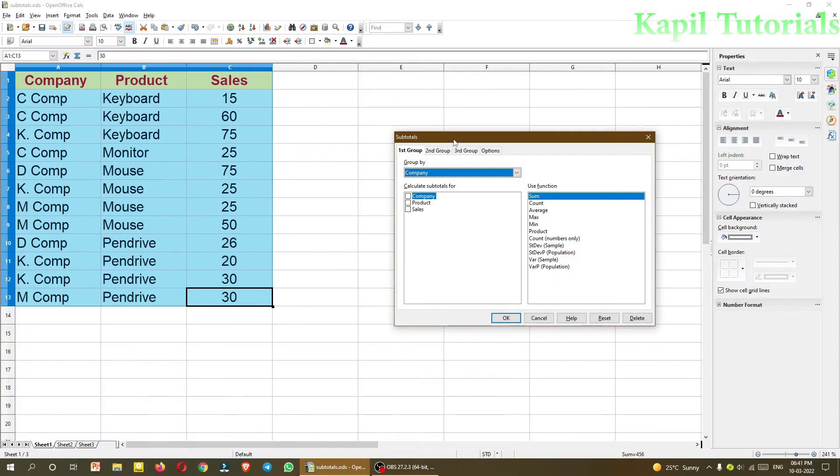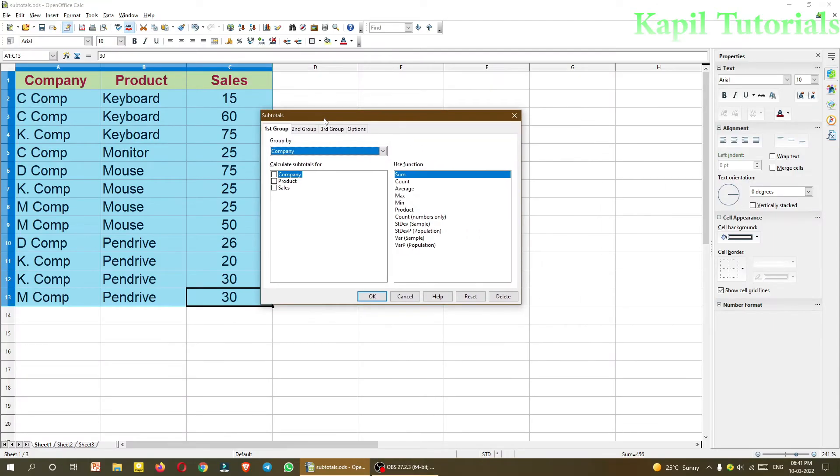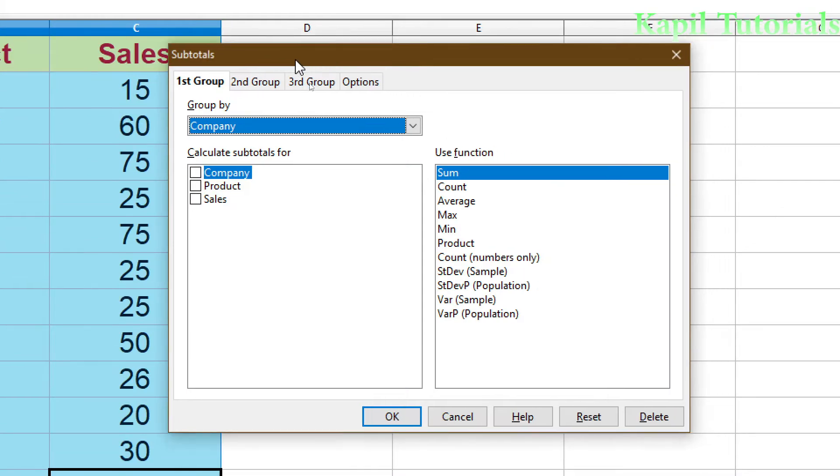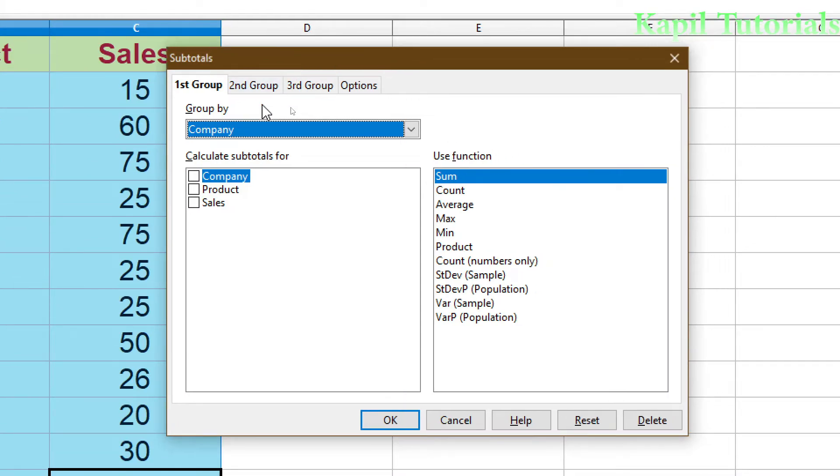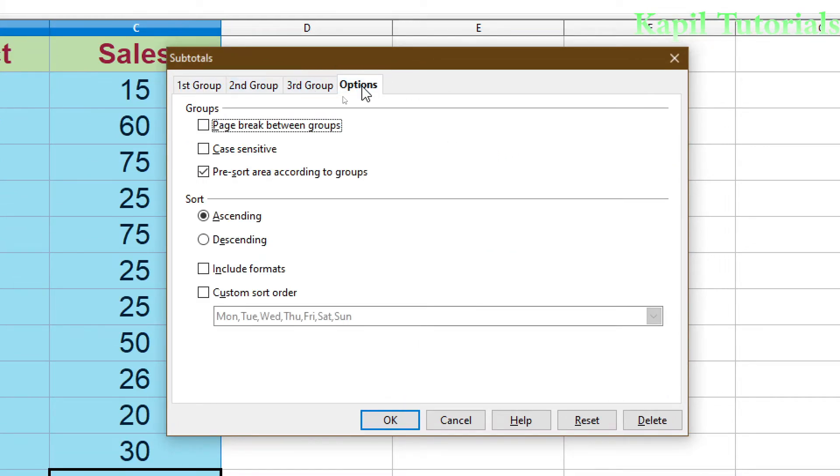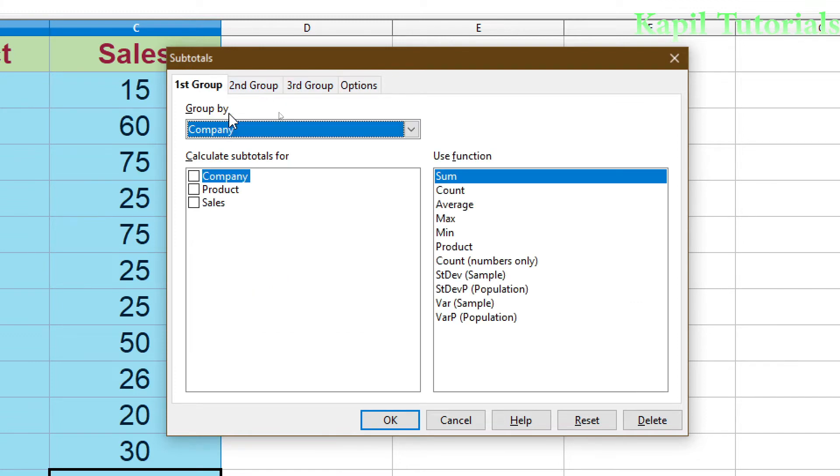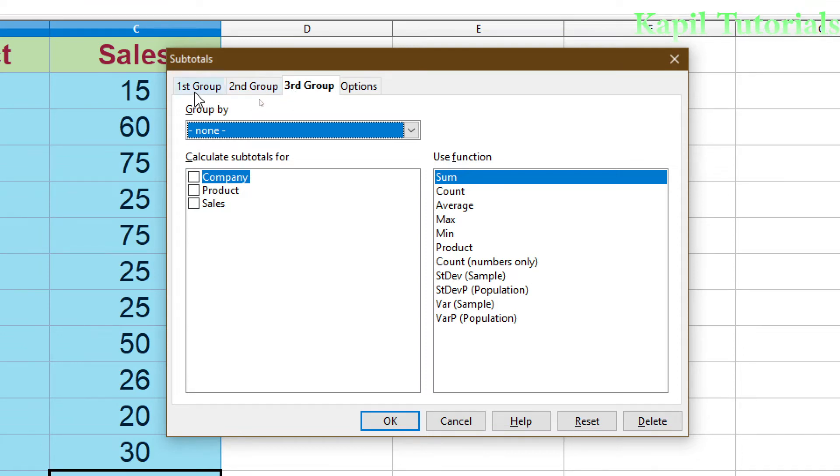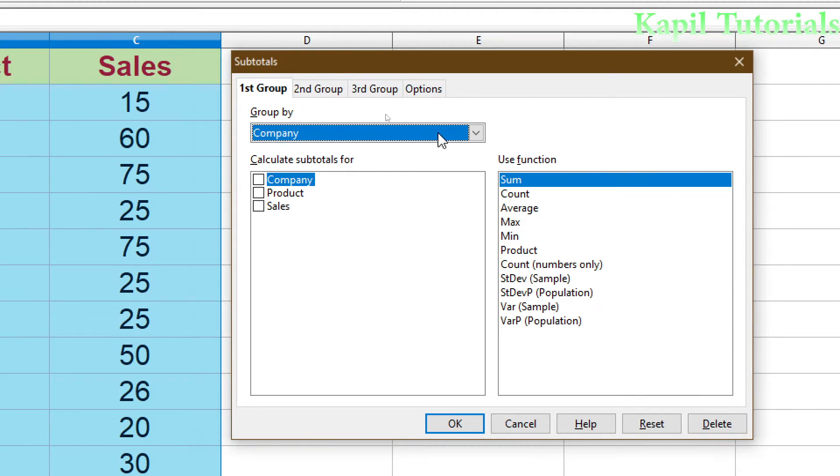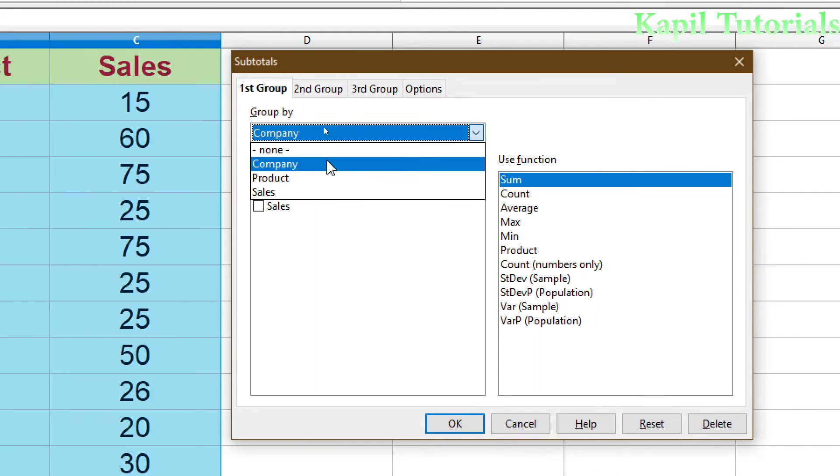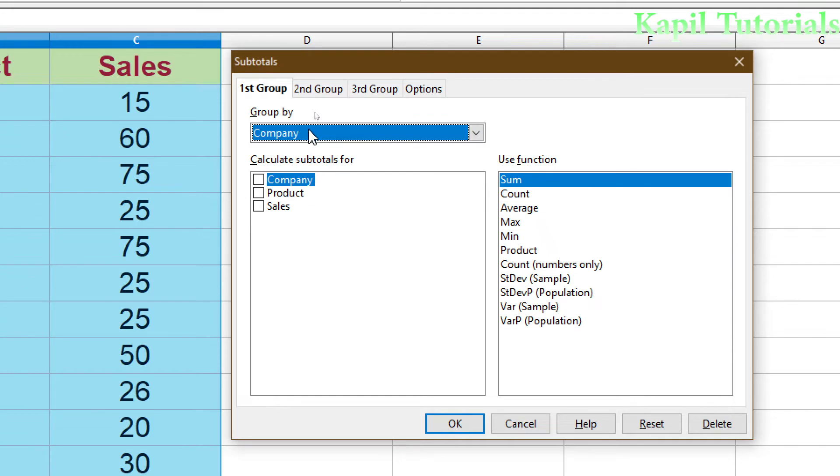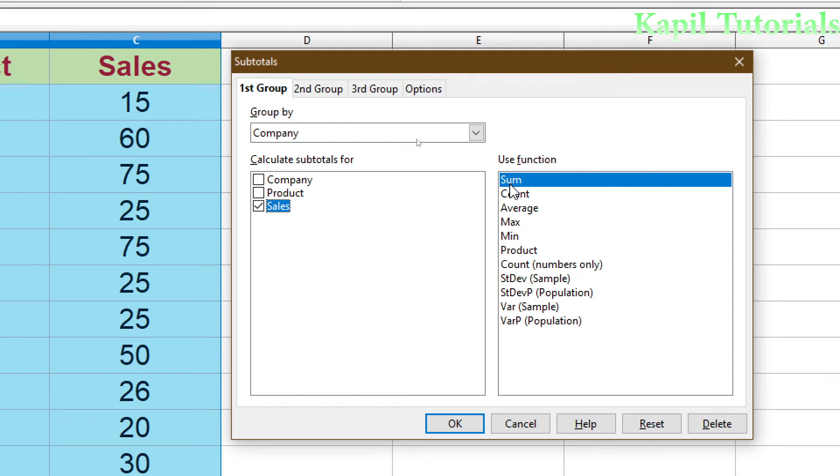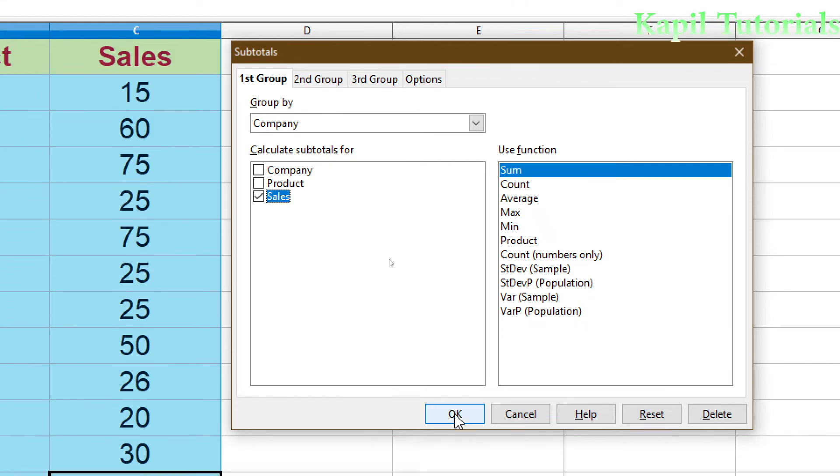You will click upon subtotals. In this dialog box, you could see here first group, second group, third group, and options. In first group, because in subtotals we can group in three different categories. Suppose I want to group according to company to see the sales of a company. I'll click upon group by company and then sales. You could see here different functions are available: sum, count, average, max, etc. I'll be clicking by default on sum and click on OK.